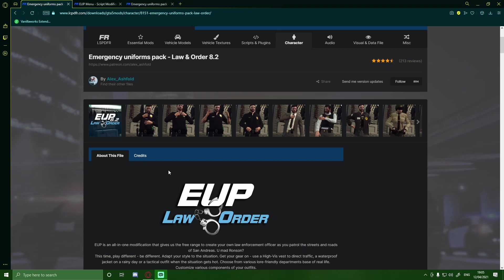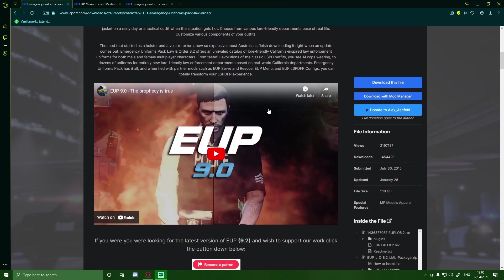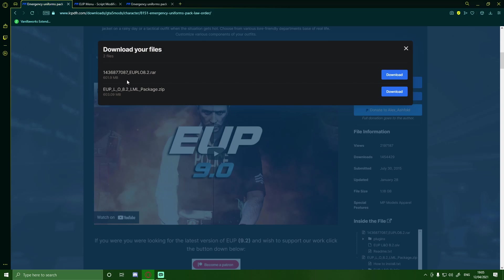That's going to bring you guys right here to the Emergency Uniforms Law and Order pack. So all you guys are going to want to do is head down here and click download this file and make sure you're installing the EUP Law and Order 8.2.ra. That's the one we're going to be installing today.